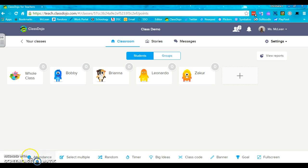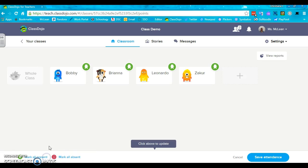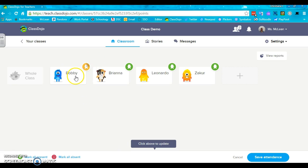Now down here at the bottom, you have all of those things that you selected for attendance. If Bobby's absent, he becomes red. If I touch him again and he shows up late, he gets yellow. And if he's here, he's automatically green.